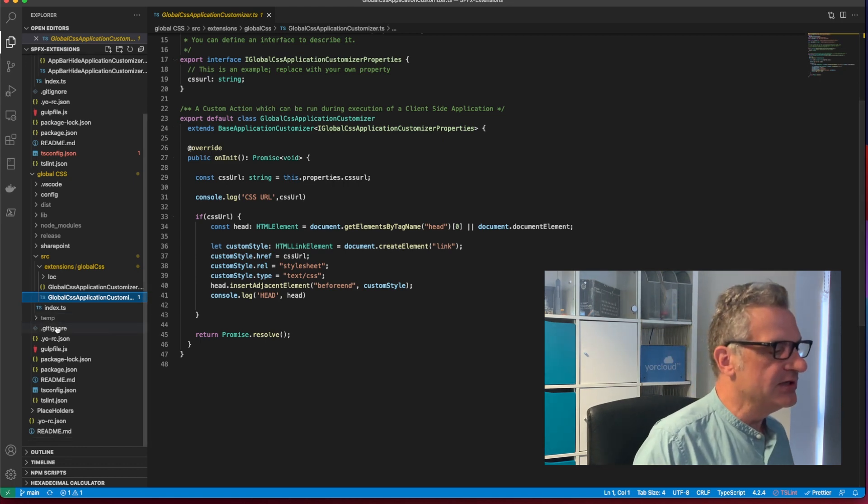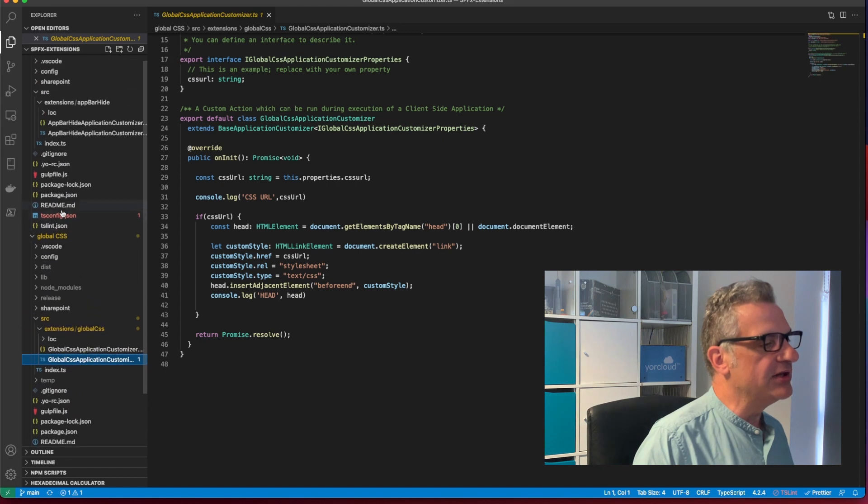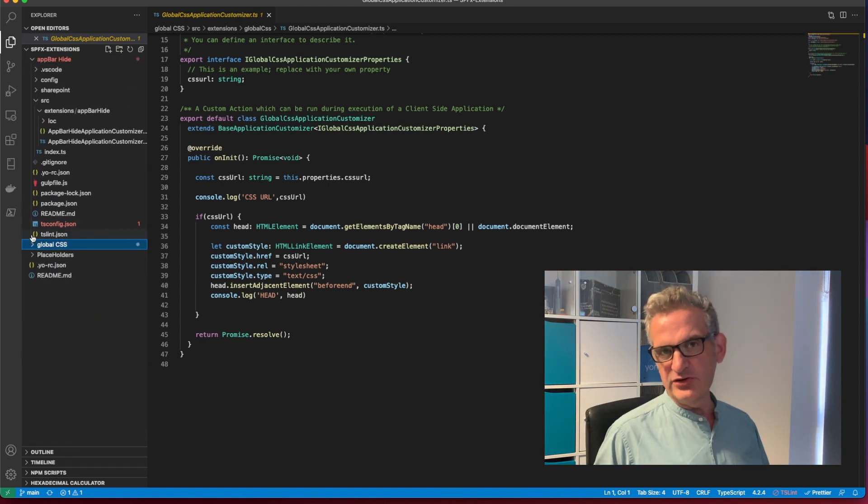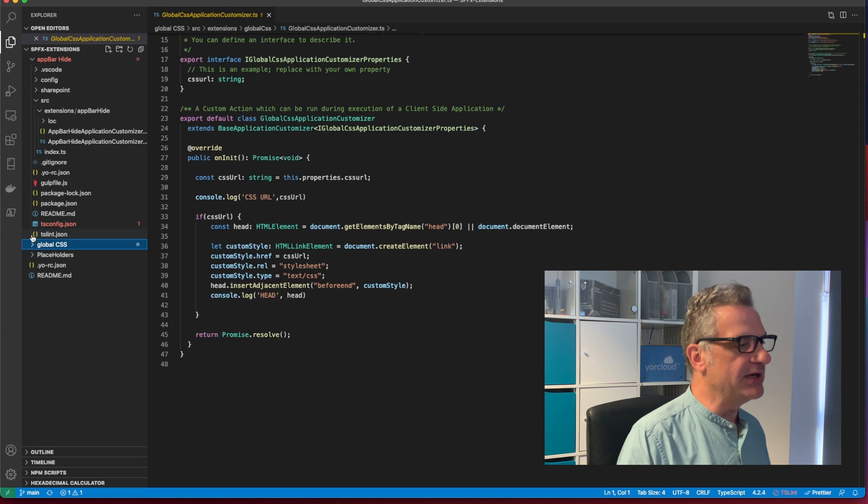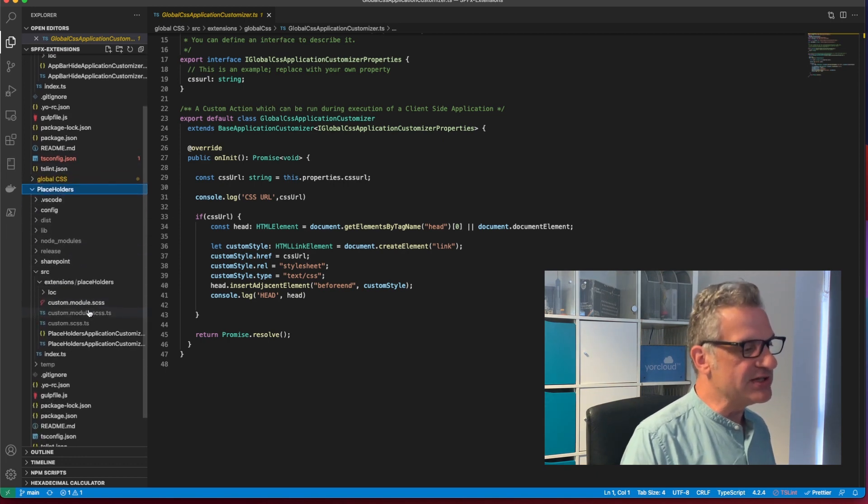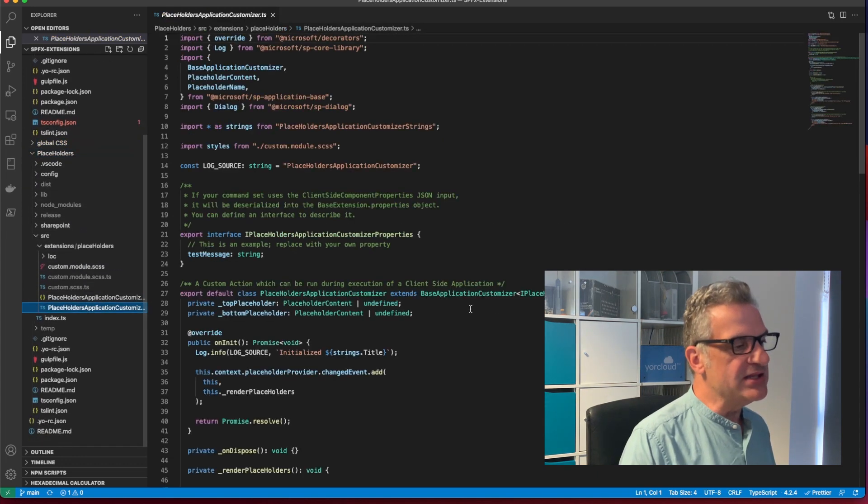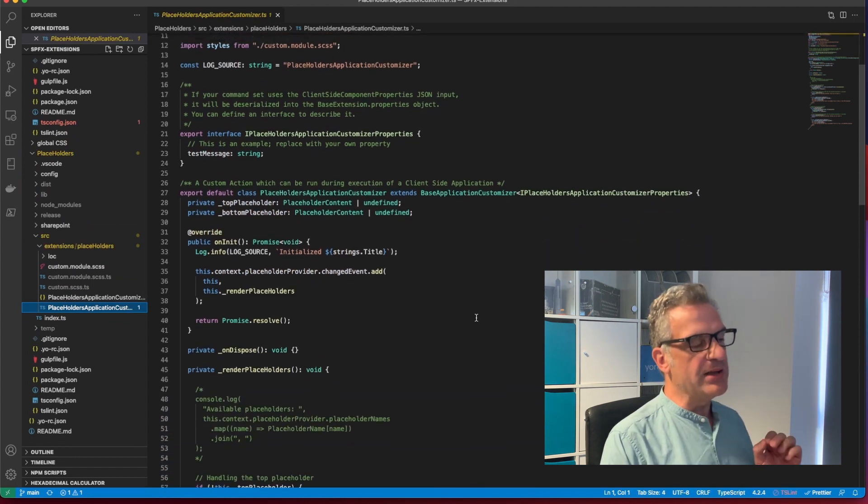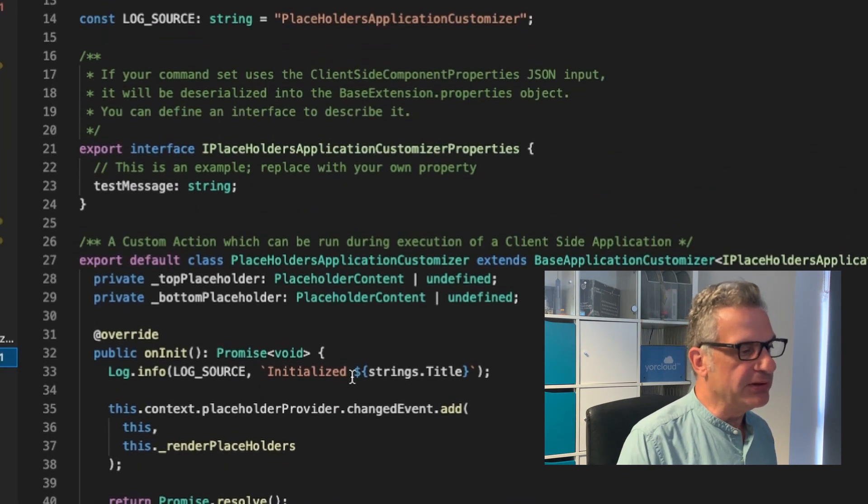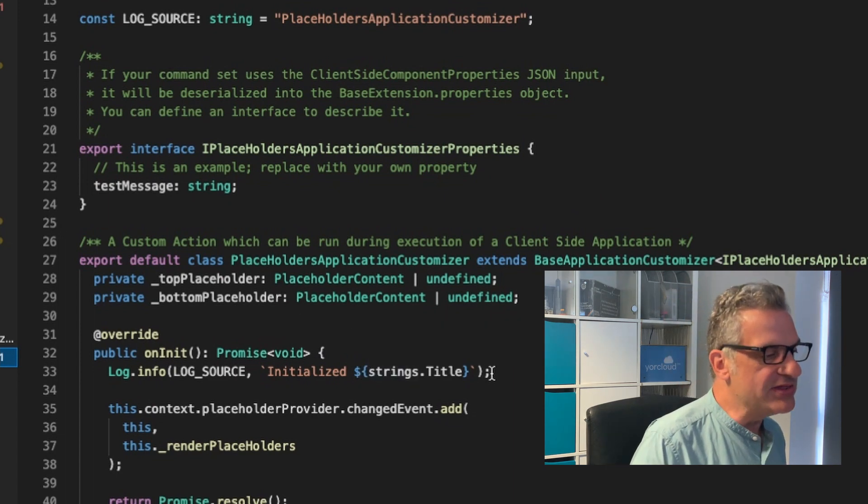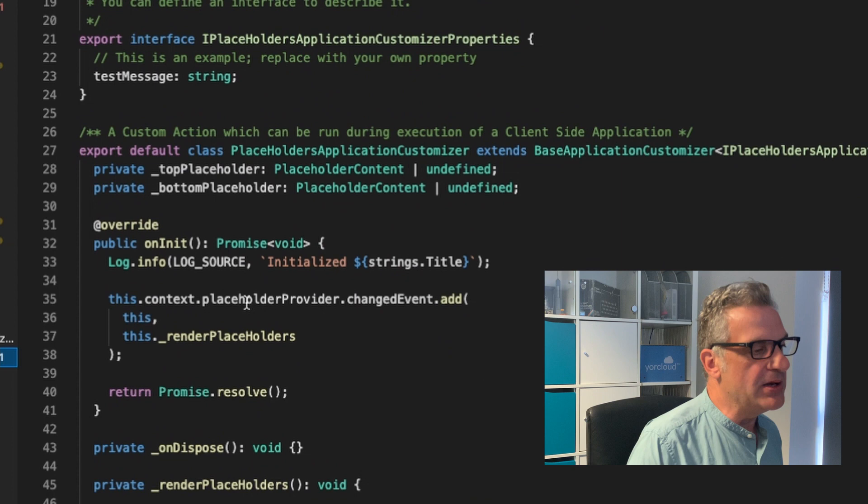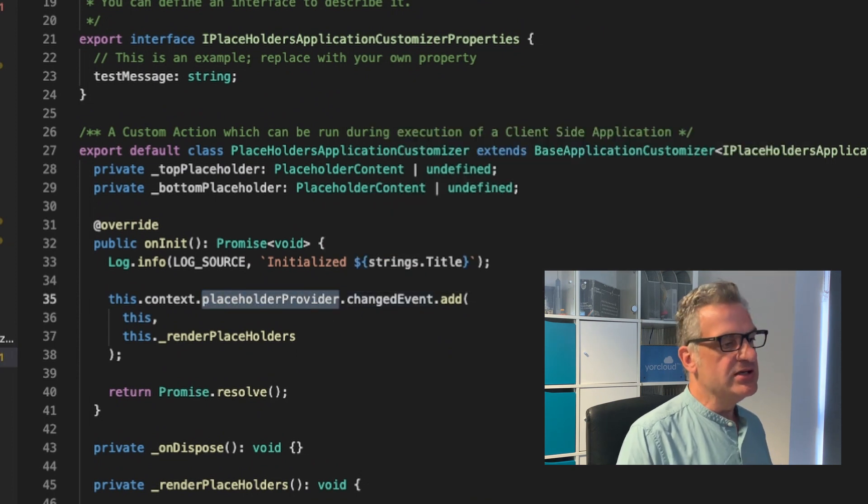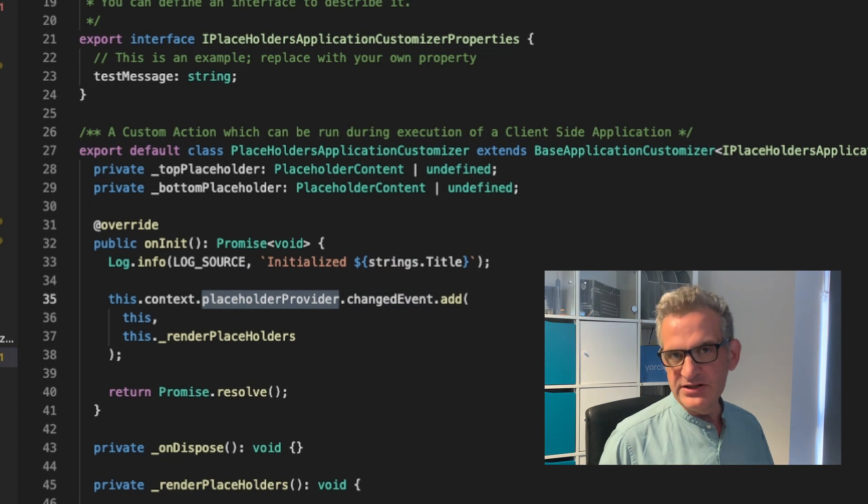So let's have a look at this example. And all this source code, of course, is at the link below in GitHub. So if you look at placeholders, this is one I created. In this application customizer, I'm using the built-in SharePoint placeholders. And this uses a placeholder provider. So the placeholder provider is built into the context.